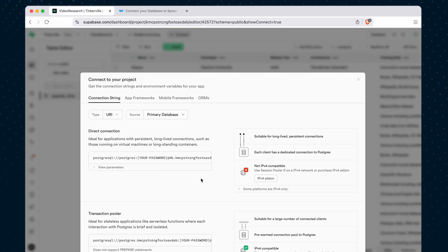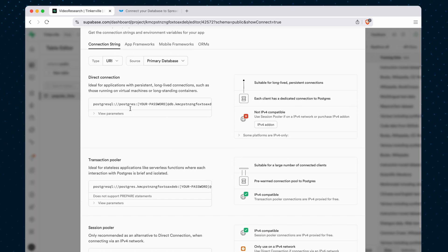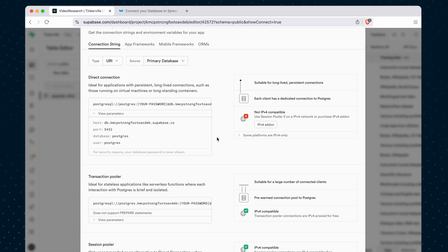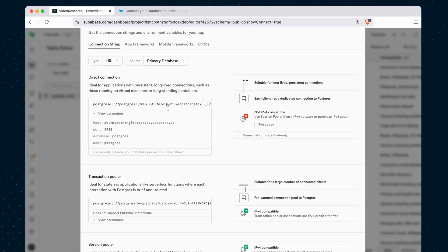that's going to open up your direct connection string right here. And if you expand this, you can see the parameters. Sometimes what you're connecting to wants these individually, but if it wants the entire connection string, it's right here.